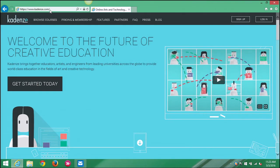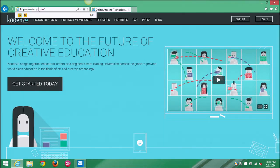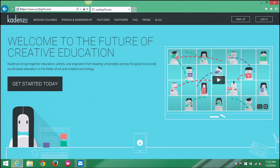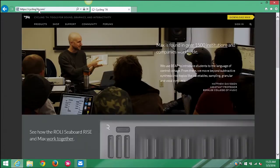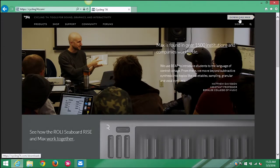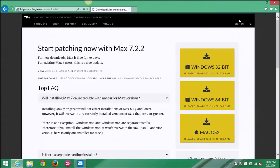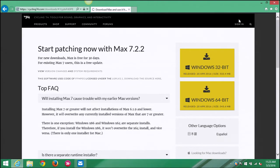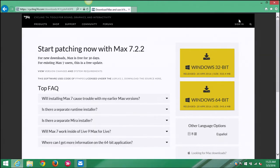Just for comparison's sake, we're also gonna go through this same process on a Windows machine. So here's a web browser, I'm gonna enter in cycling74.com and it's gonna take us to the web page. And again, I'm gonna click on this download Max icon right from the front.